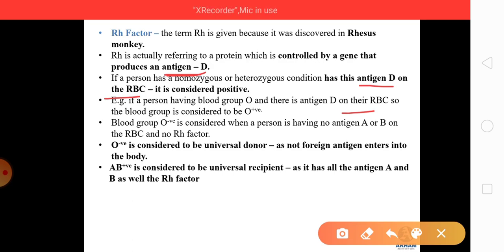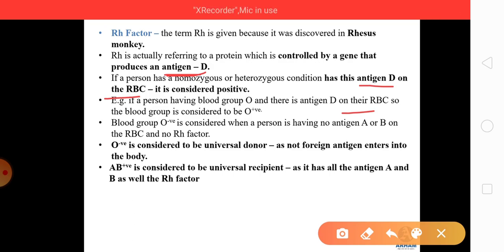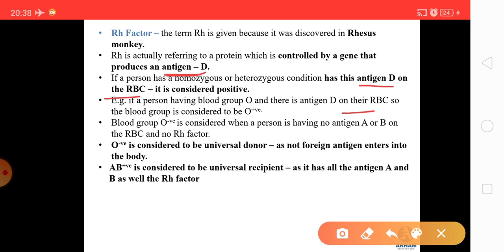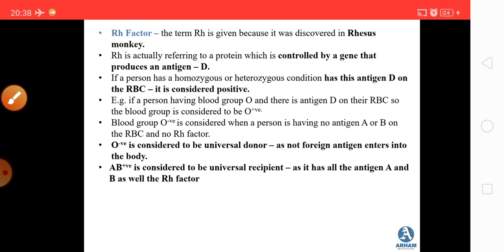AB positive is considered the universal recipient because it has antigen A, antigen B, and antigen D (Rh factor) on the surface of its RBCs, meaning it carries all antigens and can accept blood of any type.